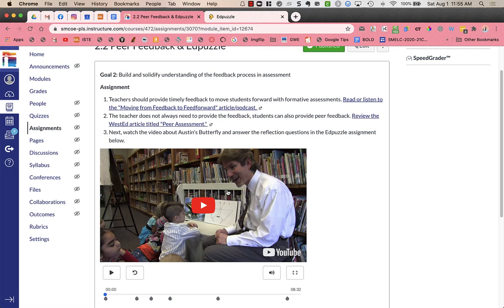However, it doesn't save the results into Edpuzzle at all. So as a teacher, I can't see if students have watched it and I can't grade their work.